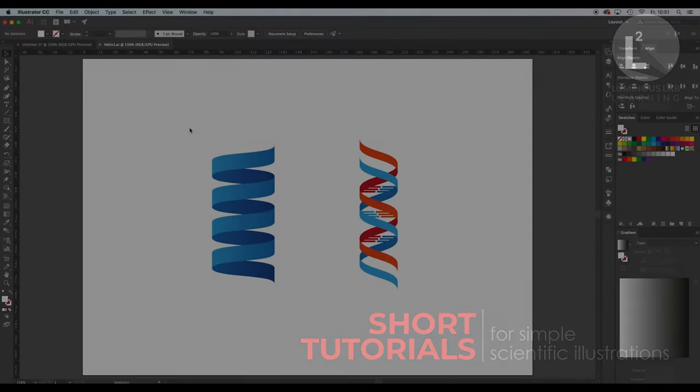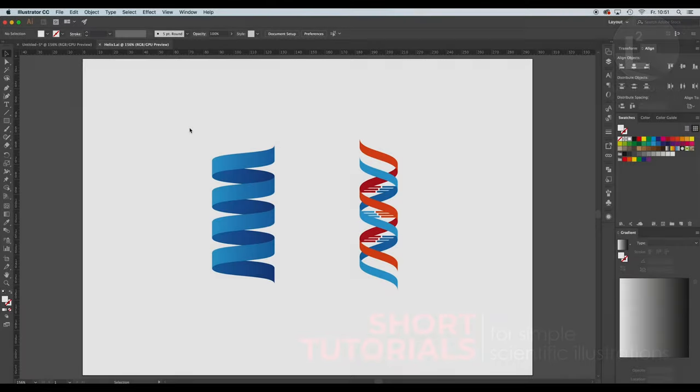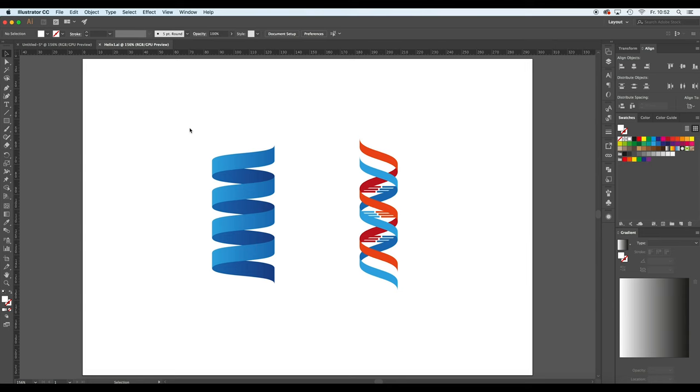Hello and welcome to the first Luminos Lab tutorial. In this first tutorial I'm going to show you how to create a very simple representation of a helix.